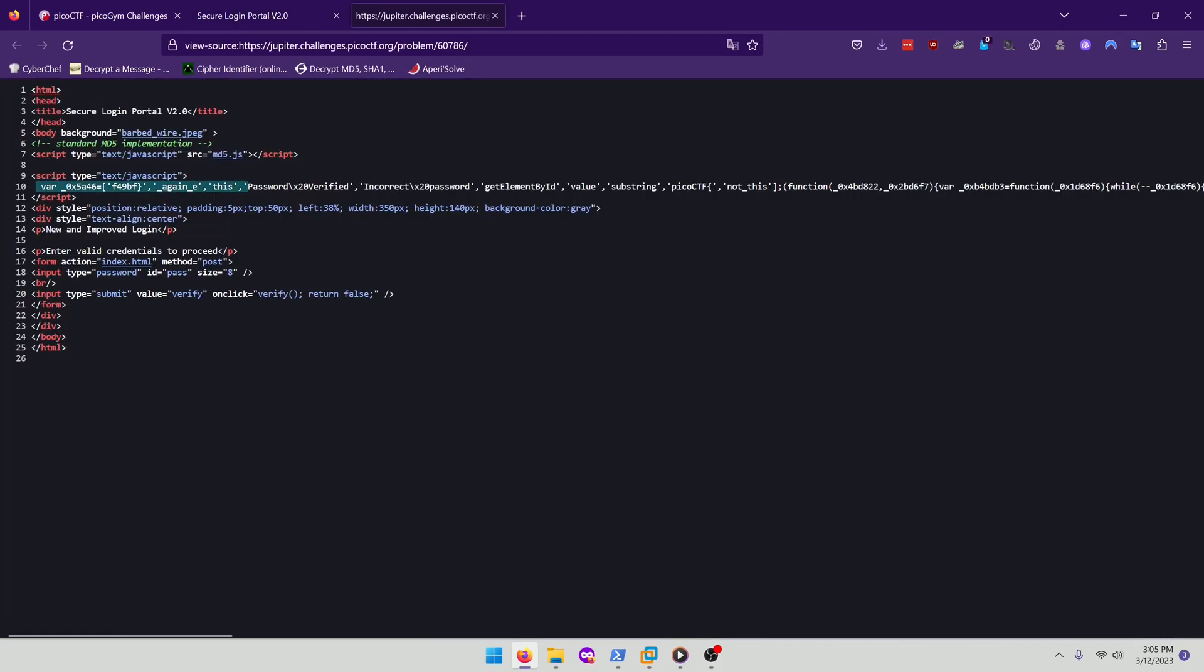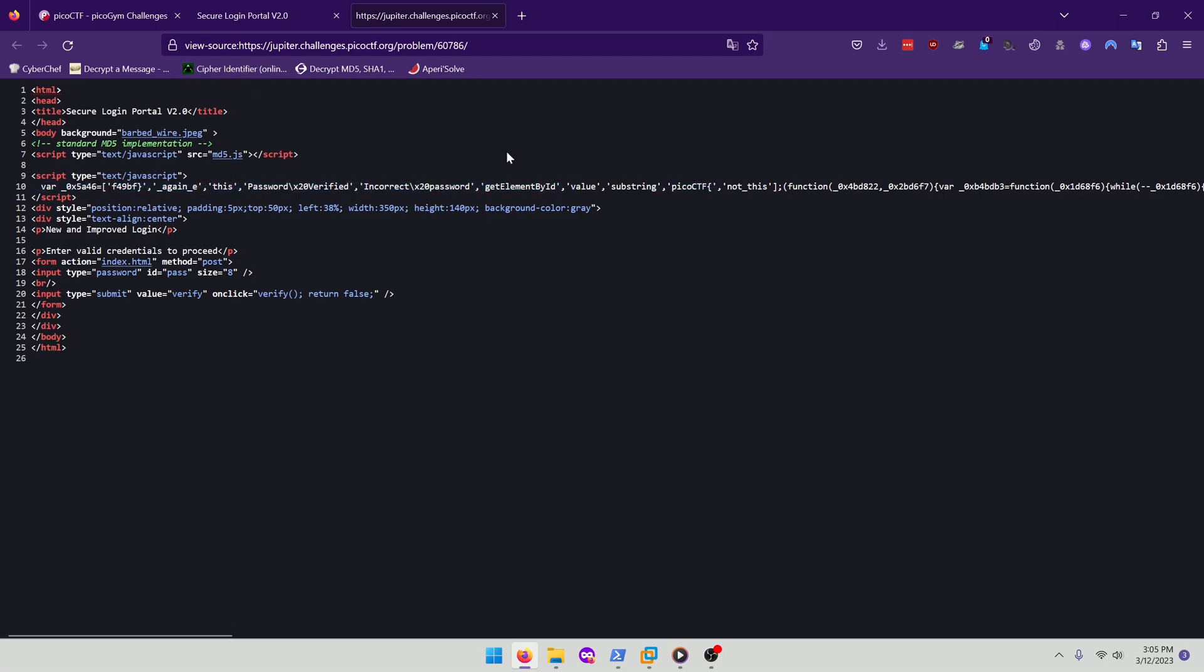Sure enough, there's some script right here that's talking about password and I can see Pico CTF flag format right there. So we probably need to unscramble this.